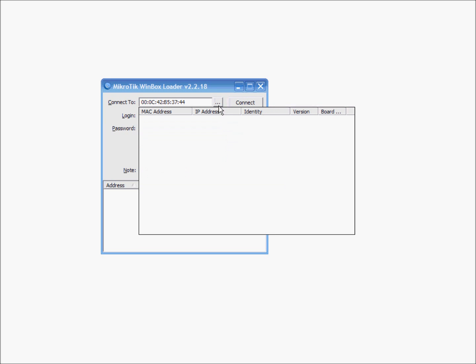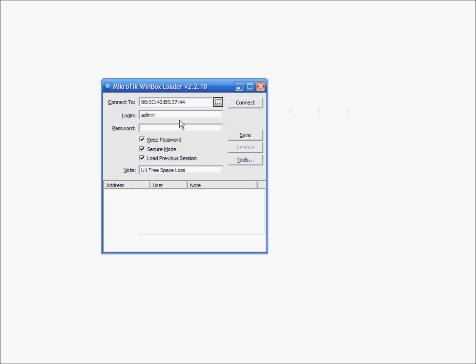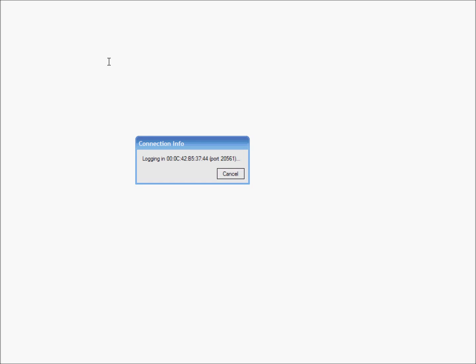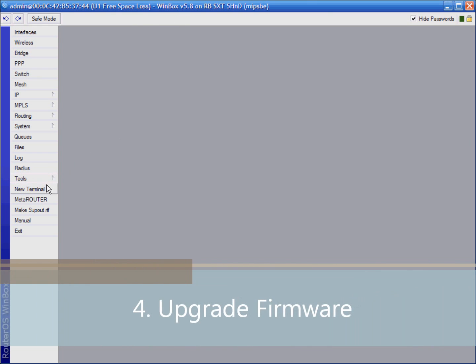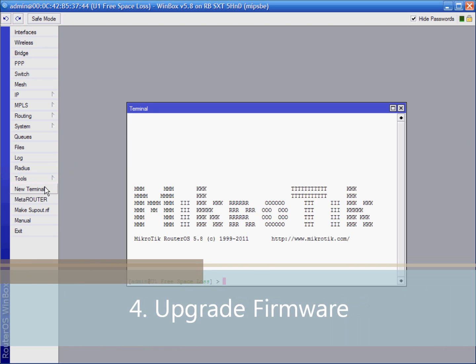Now you can already see in Winbox new version of the operating system. Click again MAC address to connect. See it's version 5.8. But we are not done yet.